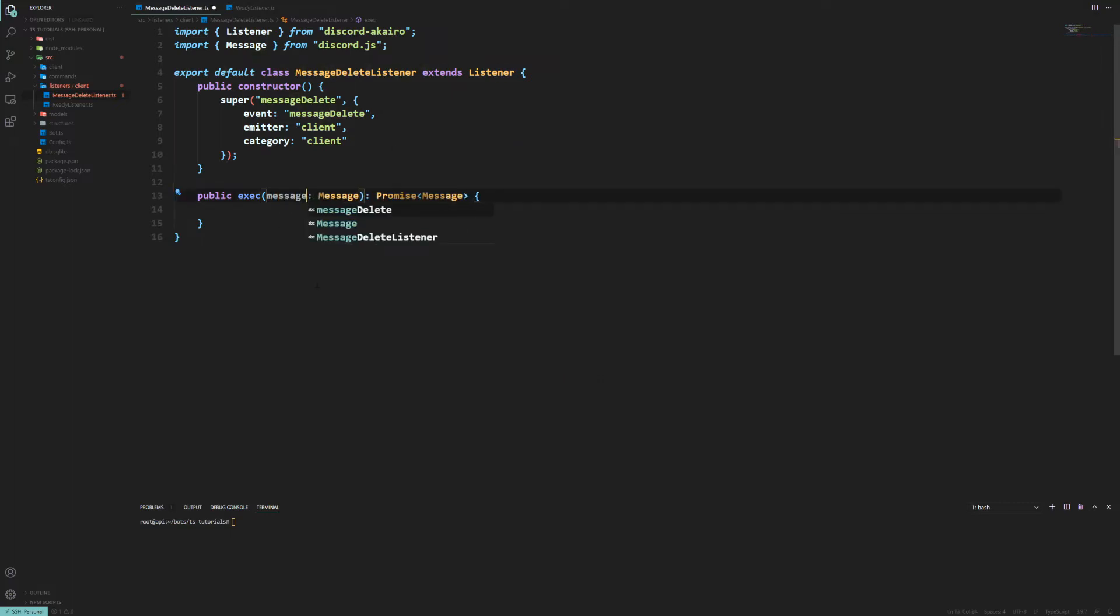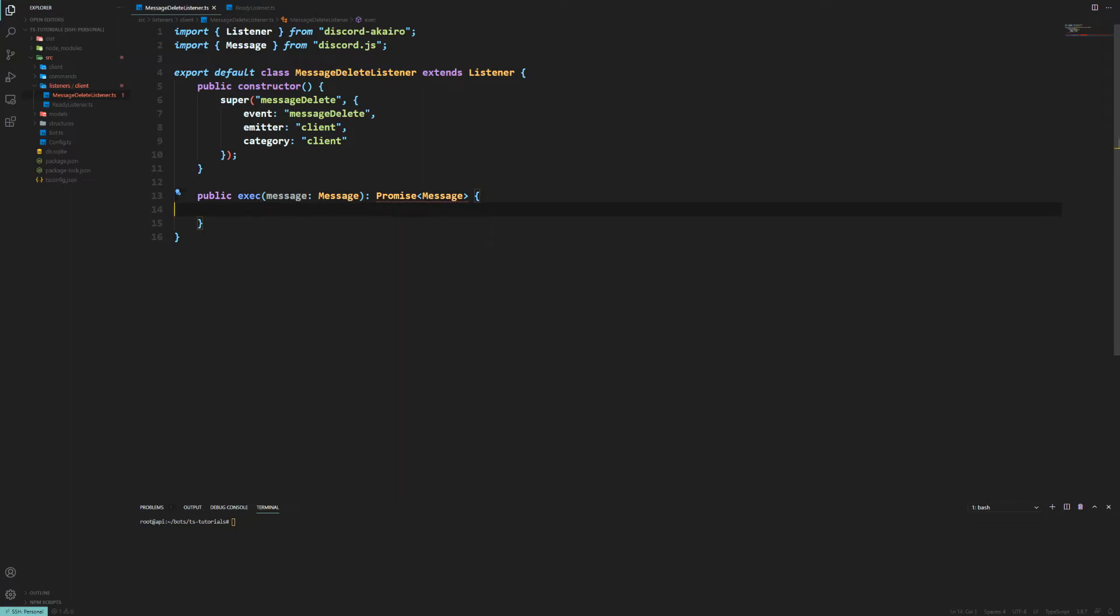However on the message update event you would have old message and new message, or message, old message, new, whatever you want to name it. But here we are now with our message.